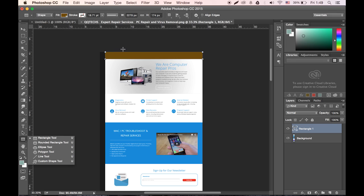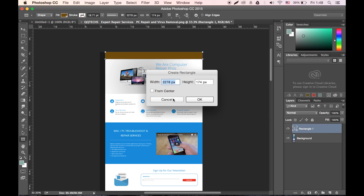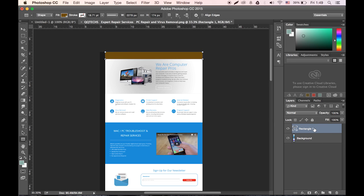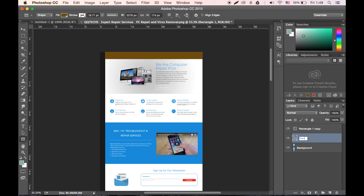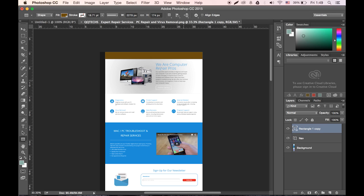So, one. And Command J — make a copy. Nav. Actually, nav. Hold up.